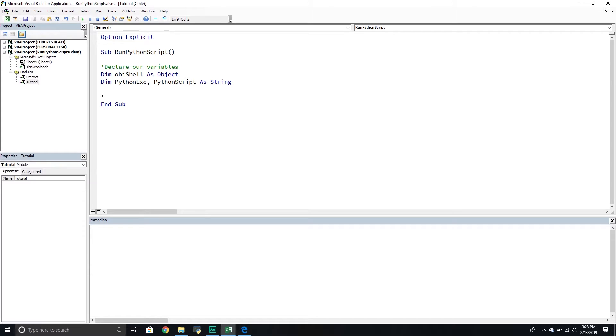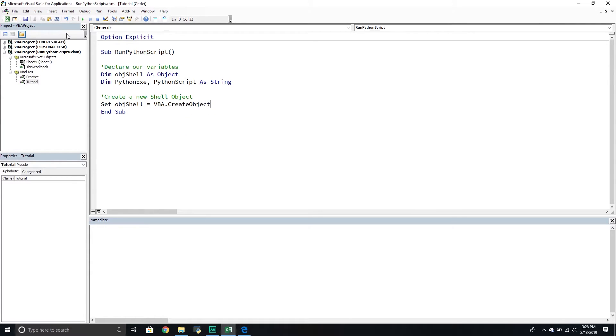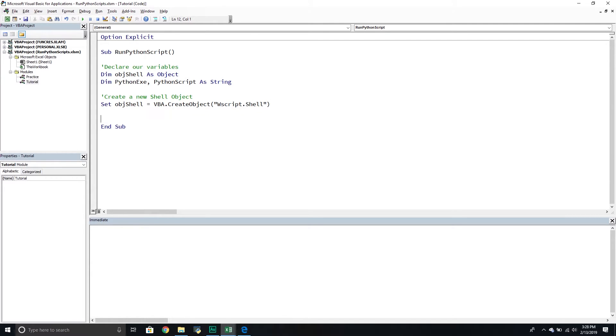And then from here, what we can do is we can create a new shell object. And so this is very straightforward. We're going to set our object shell equal to VBA.CreateObject. And then what we're going to do is we're going to pass through a string called wscript.shell. This will create a new instance of the shell for us. And then from here, we're going to have to pass through some paths. So it's almost like we're using the shell in order to run an application and then have that application run a script. But we need to pass through the path to the application and the actual script itself.